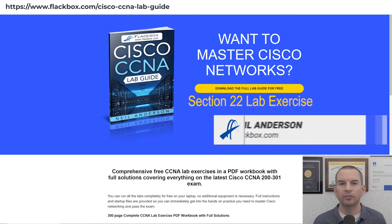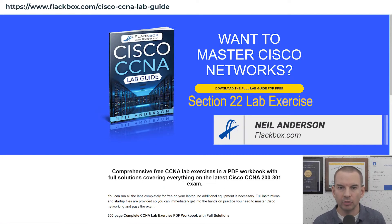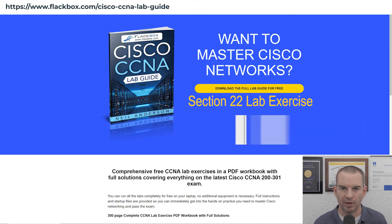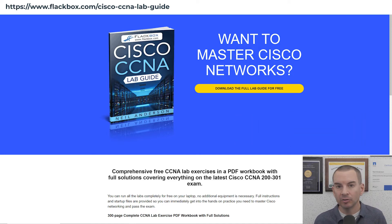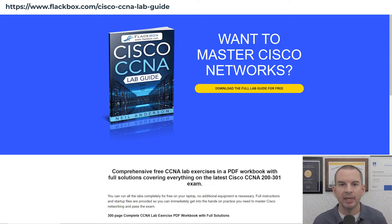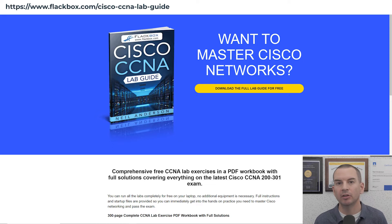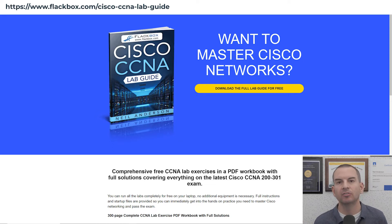We've reached the end of the tutorial videos for this section, so now it's time to do the associated lab exercise. If you haven't already downloaded the lab exercises, you can get them from this page here, and if you need a refresher on how to use them, then go back and have a look at video 0203 in this CCNA course — that's how to use the course lab exercises.